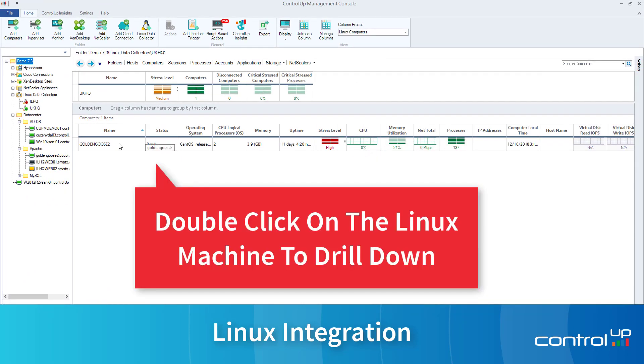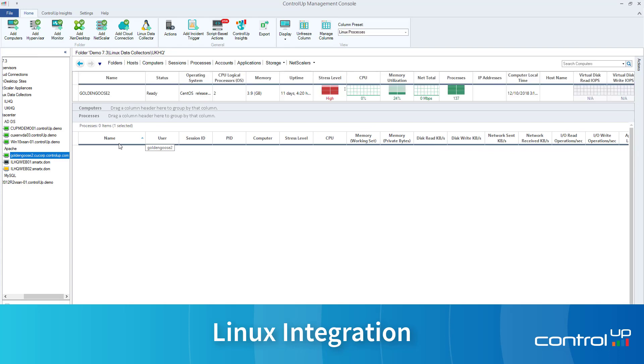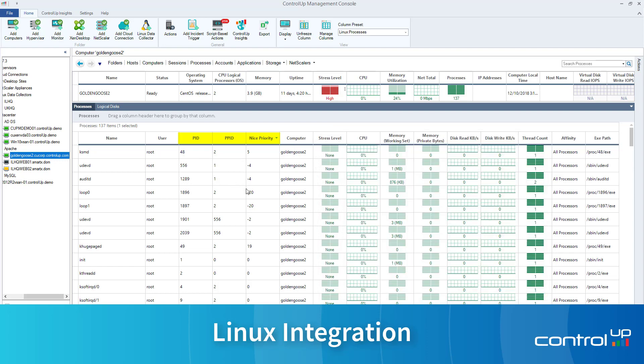Double-click on the Linux machine to drill down. The Processes view shows real-time processes running on the machine, complete with Linux-specific real-time metrics such as PPID and NicePriority.